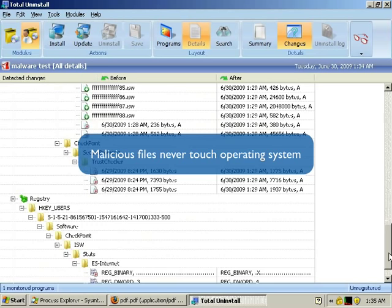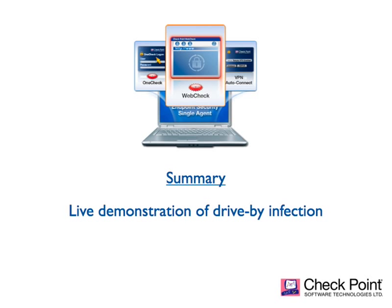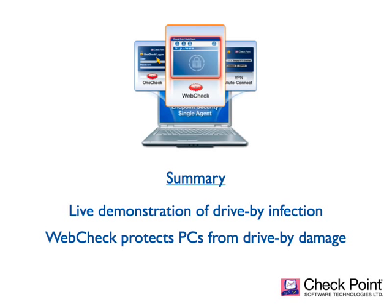So what have we seen in this demonstration? First, we've seen a live demonstration of a drive-by download and witnessed firsthand the extent of damage this sort of thing can silently and unknowingly inflict upon a user's PC. Finally, we've seen how WebCheck's virtualization engine provides a seamless service and transparent protection against this same drive-by download and prevents it from damaging our machine.